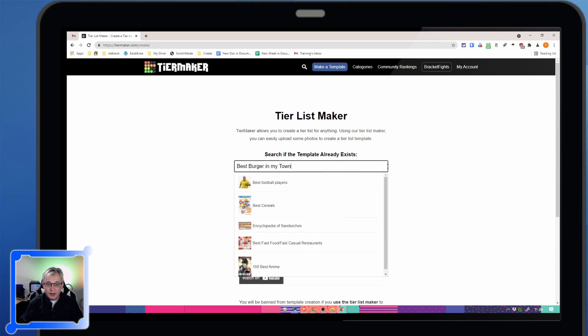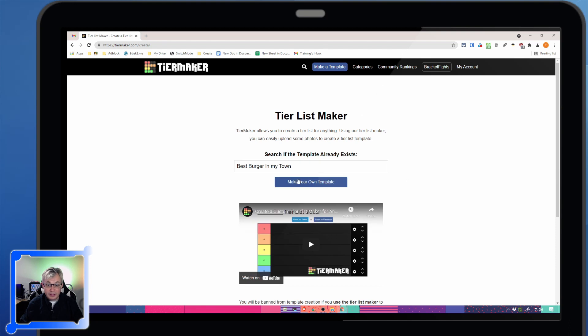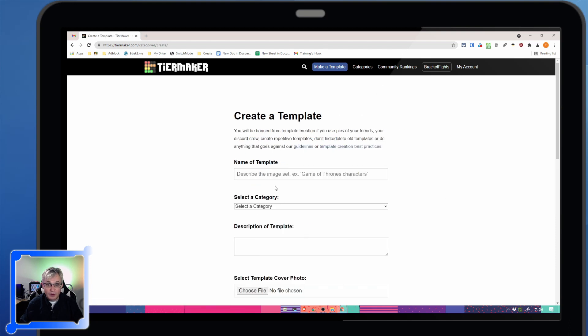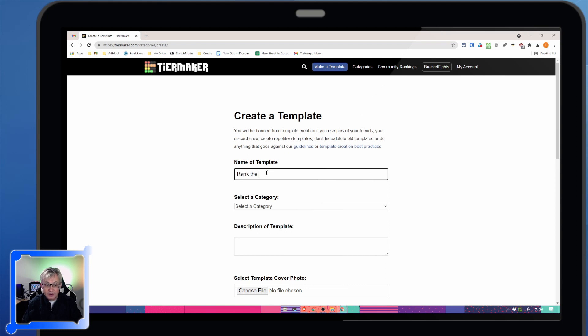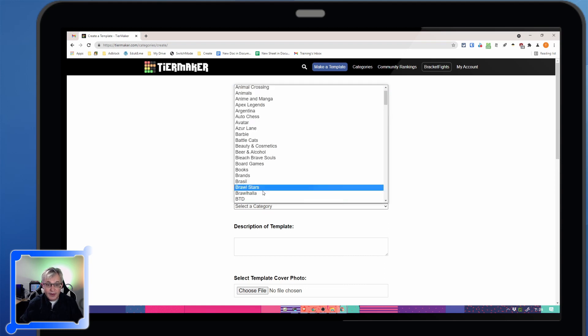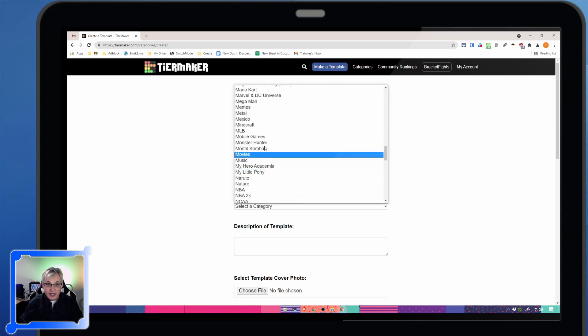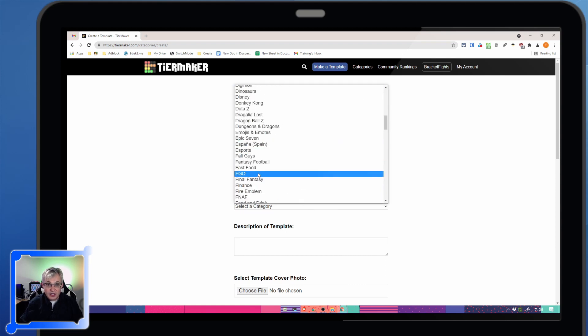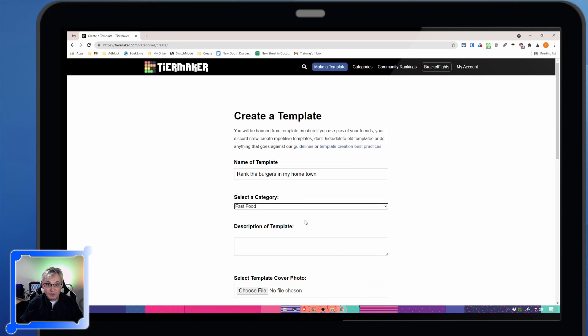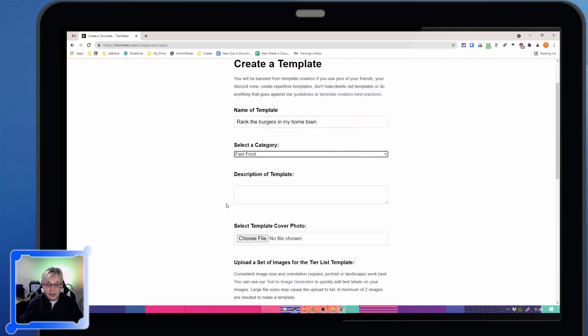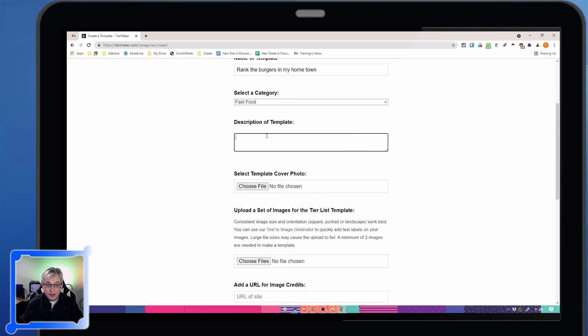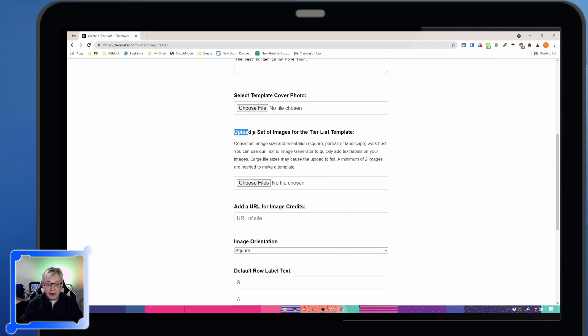Make a template. And mine's going to be Best Burger in Town. I'm going to find other templates that are already created because it doesn't want you to make one if you've already got one. We select a category, and there's a ton of them here. We're going to do fast food.